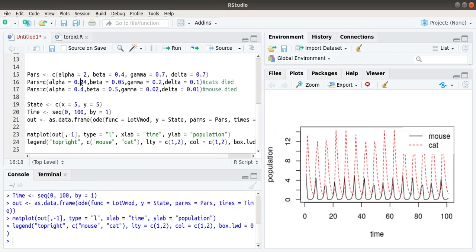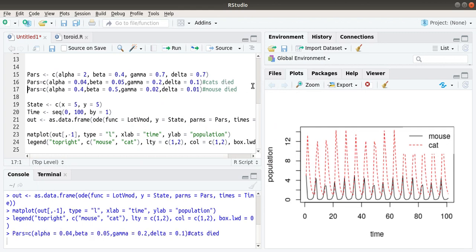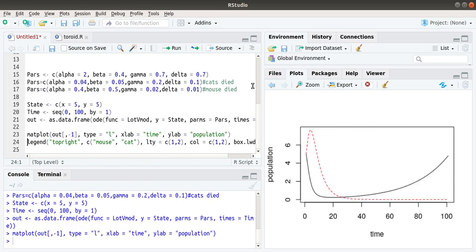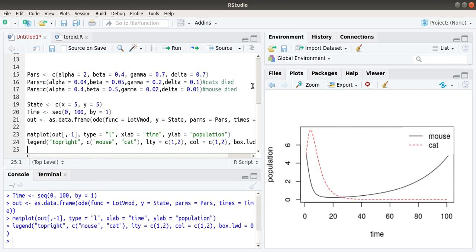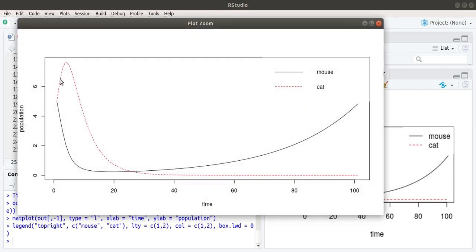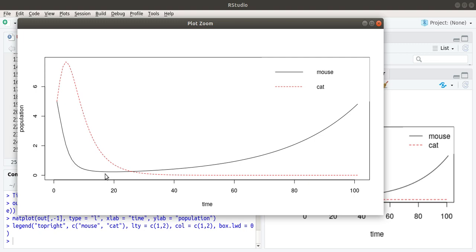Now let's change the parameters. Alpha equals 0.04. Let's execute and see what it will output. Here you can see when we changed the value to some other constants, the number of cats initially increased as a result of eating more and more mouses. But as the number of mouses reached a critical value, there were no more cats available. The cats started starving beyond an extent, so they all died.